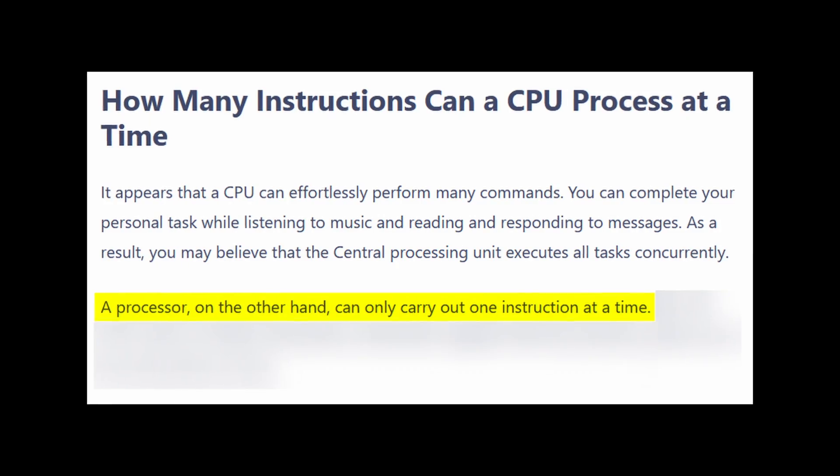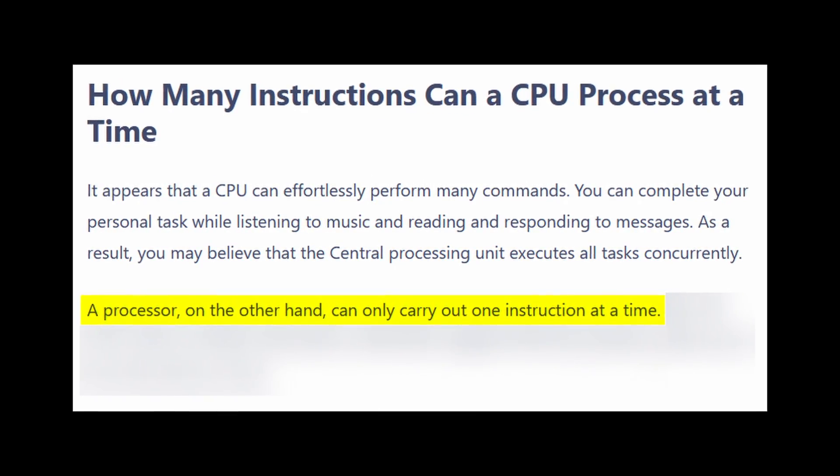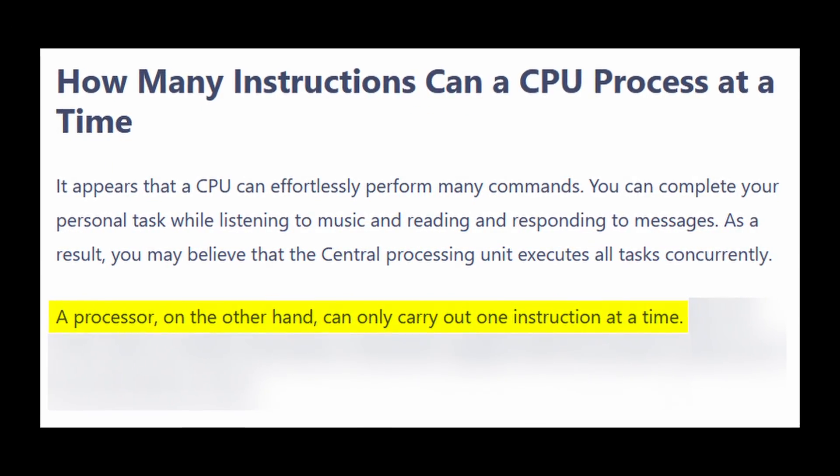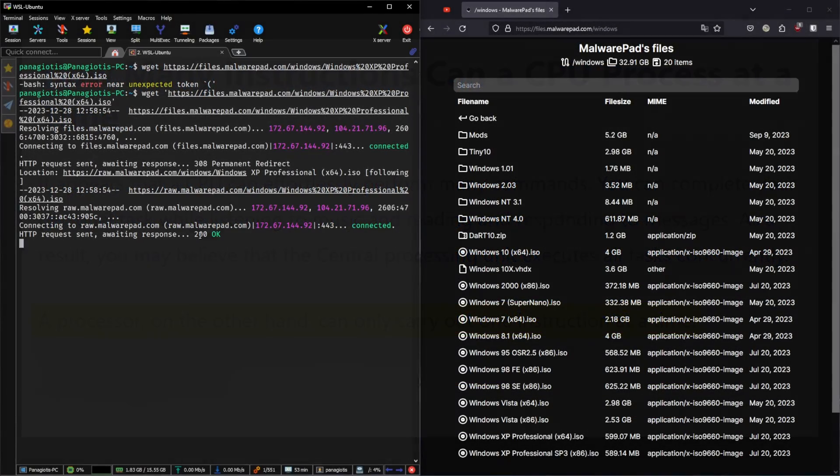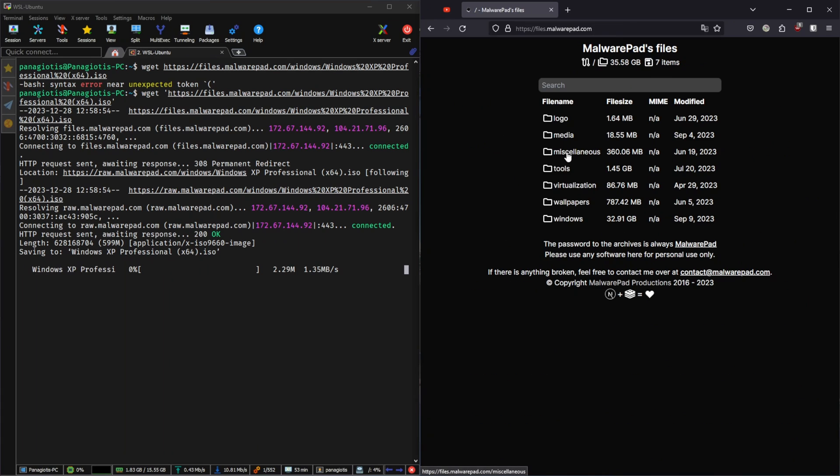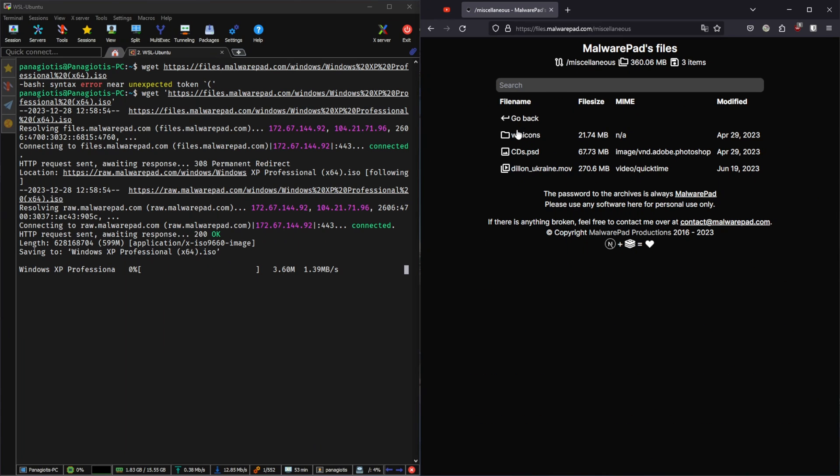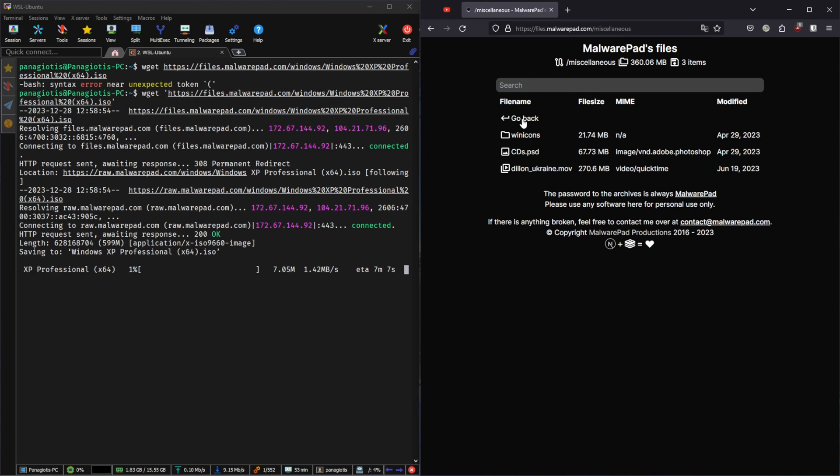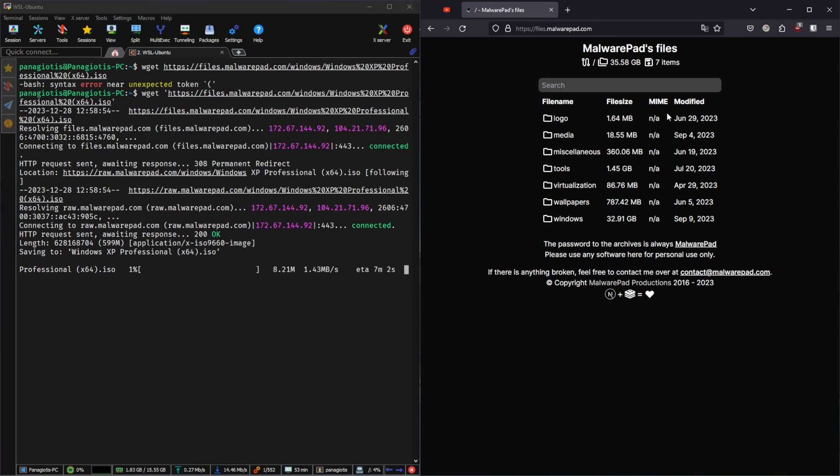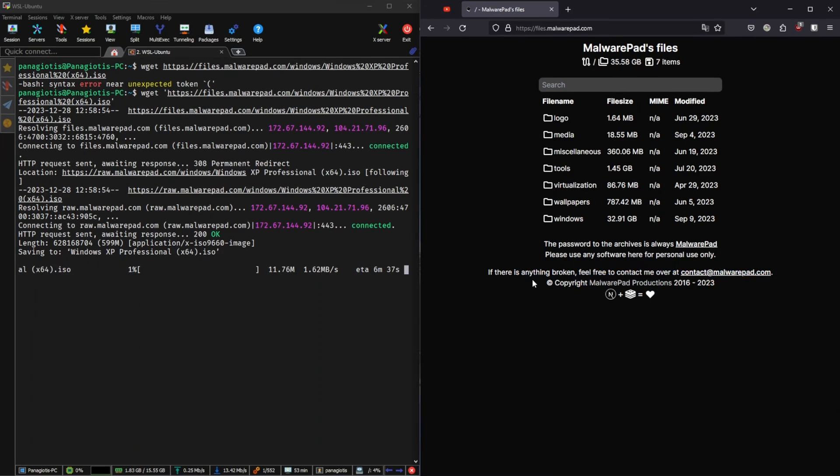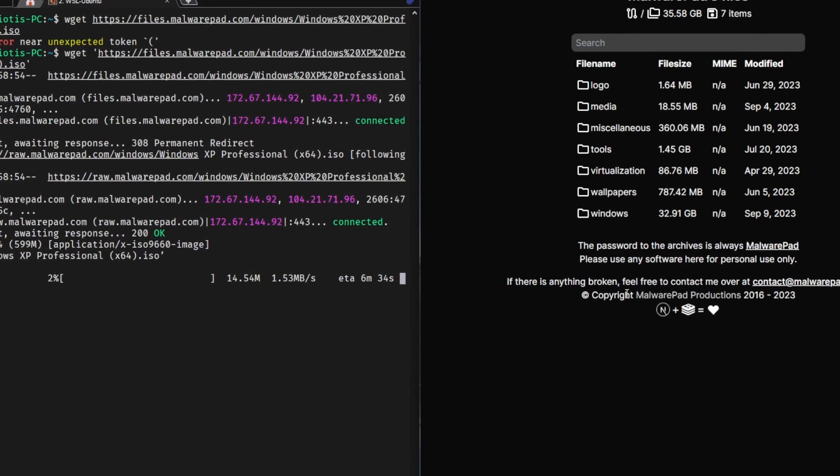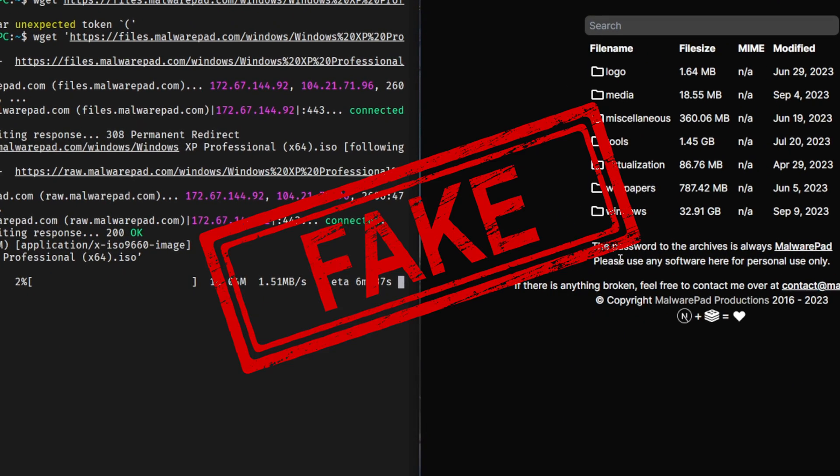Remember how I told you that the CPU can only handle one thing at a time? Well, the only logical question now is how can we run a lot of programs simultaneously? We can't. Reality is, what you're seeing right now is fake.